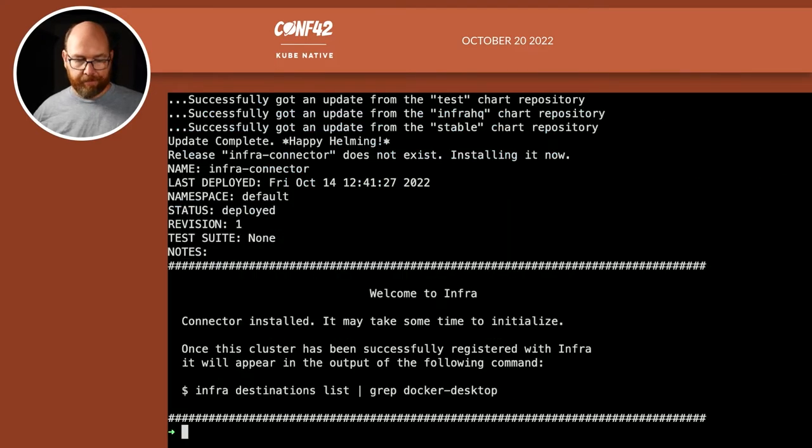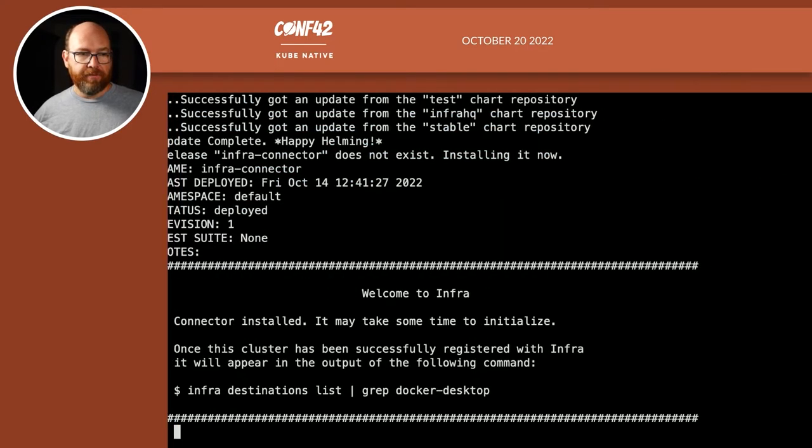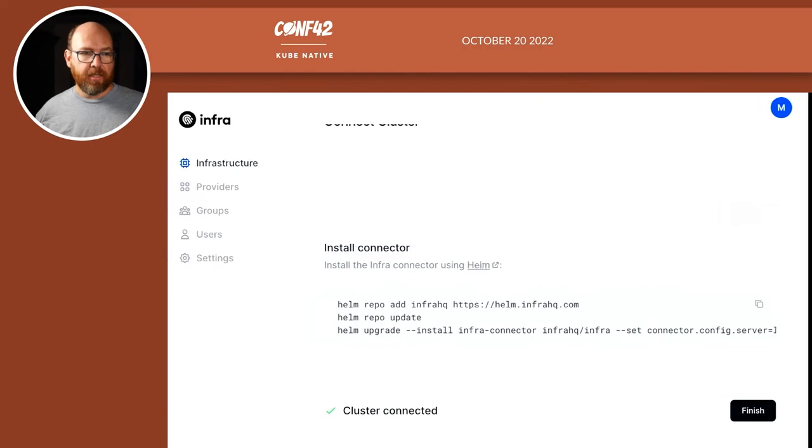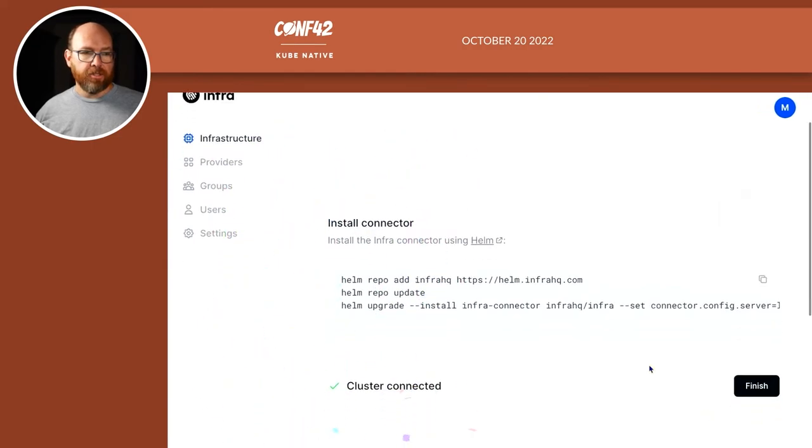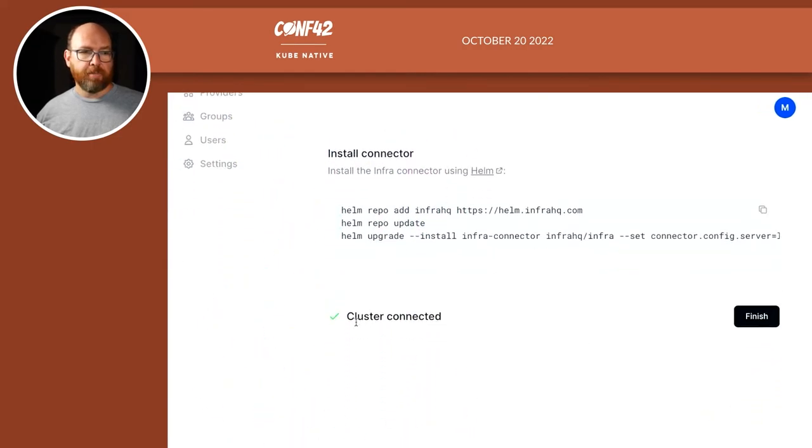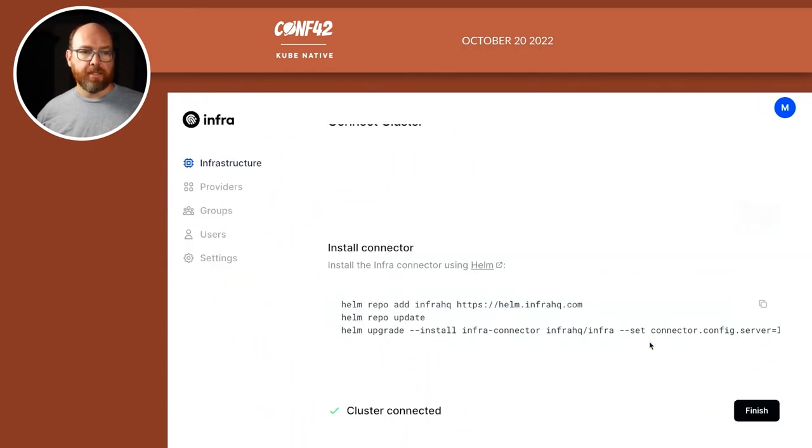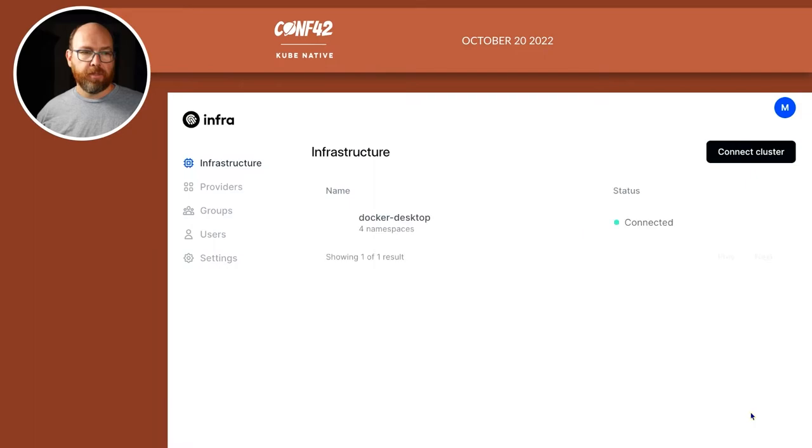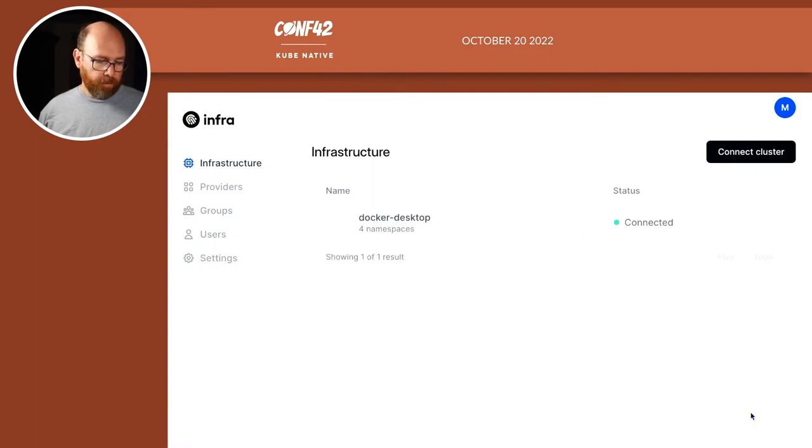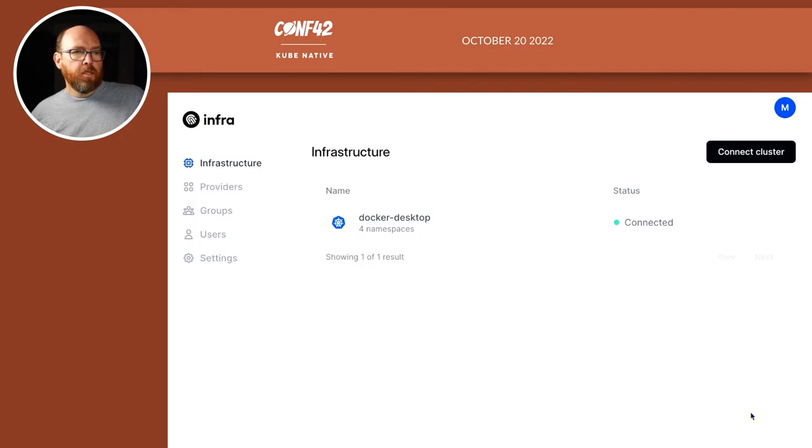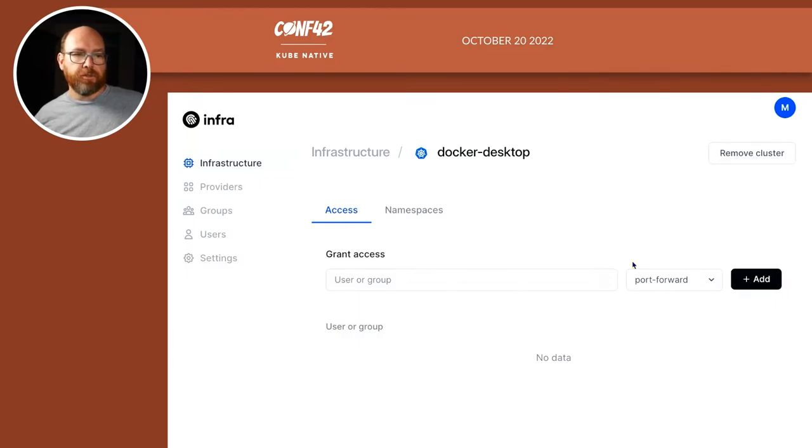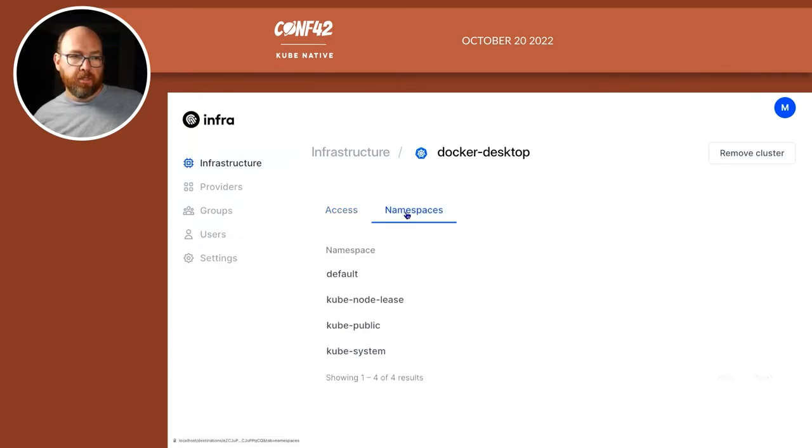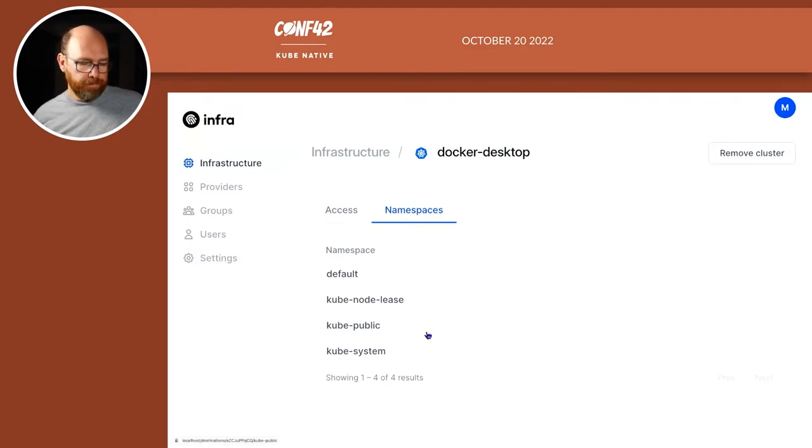So I can press enter. And now I'm done. So now if I go back to the browser, you can see my cluster has been connected. So I click on finish. So now it knows about my Docker desktop. In fact, if I click on this, I'll see I can grant access to the individual users to the whole cluster, as well as individual namespaces.